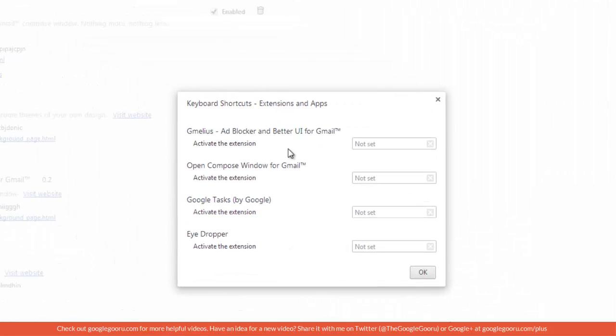Here I have a few of my Chrome extensions that are available to create a custom shortcut. I think this is perfect for the open compose window for Gmail.